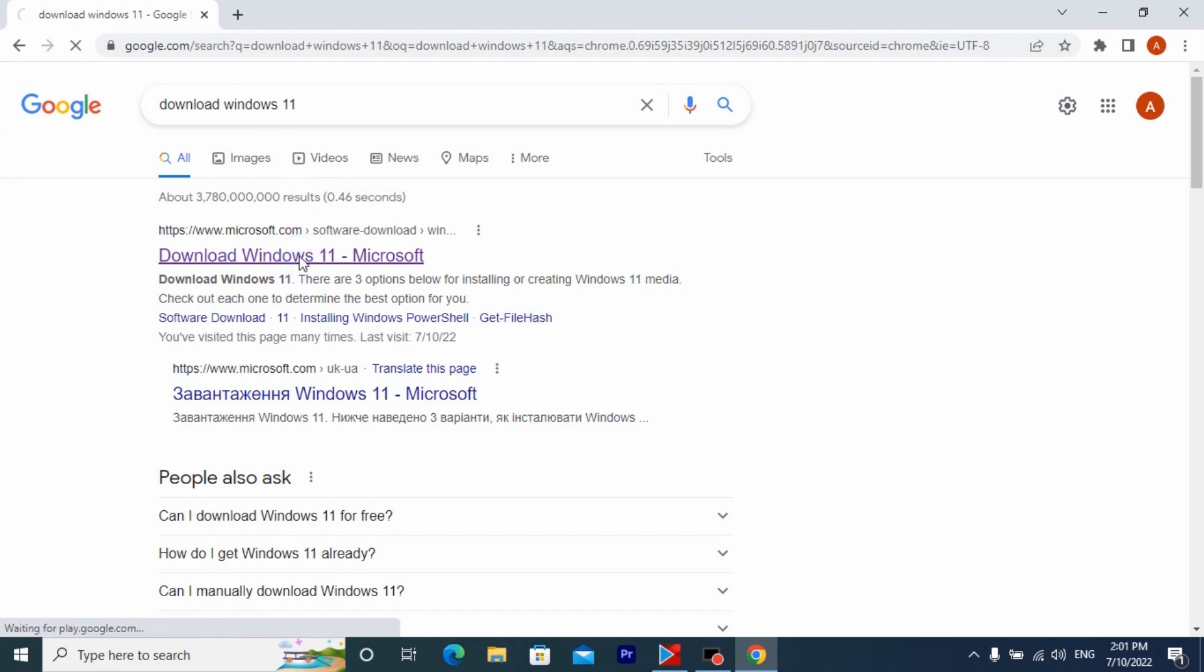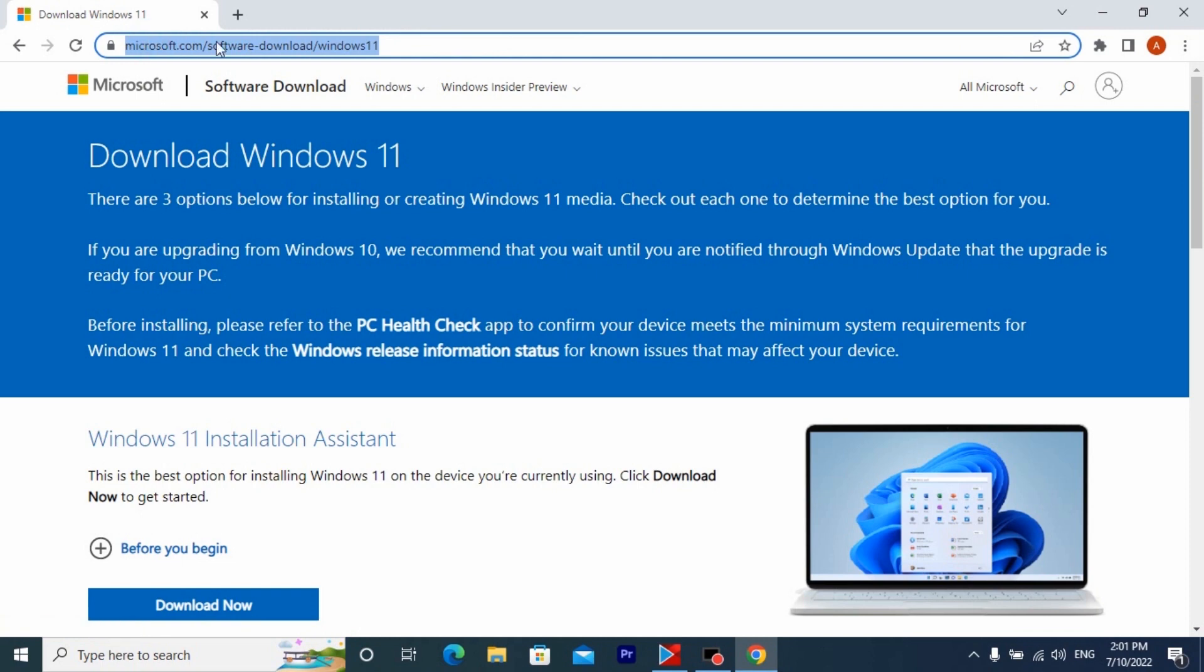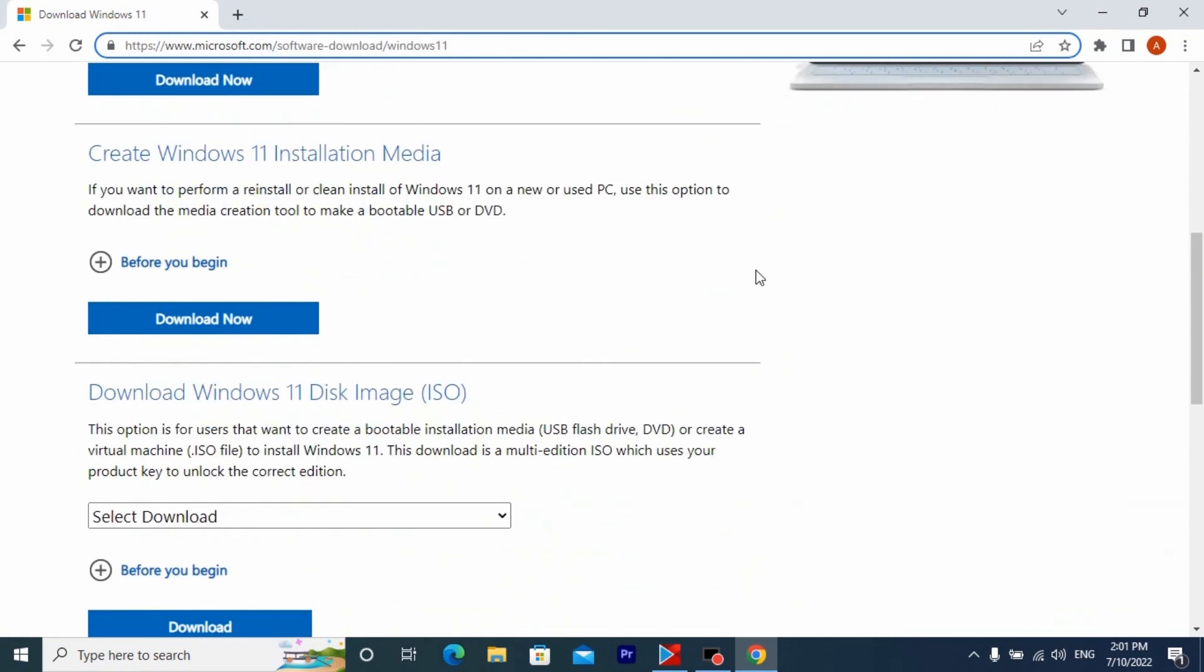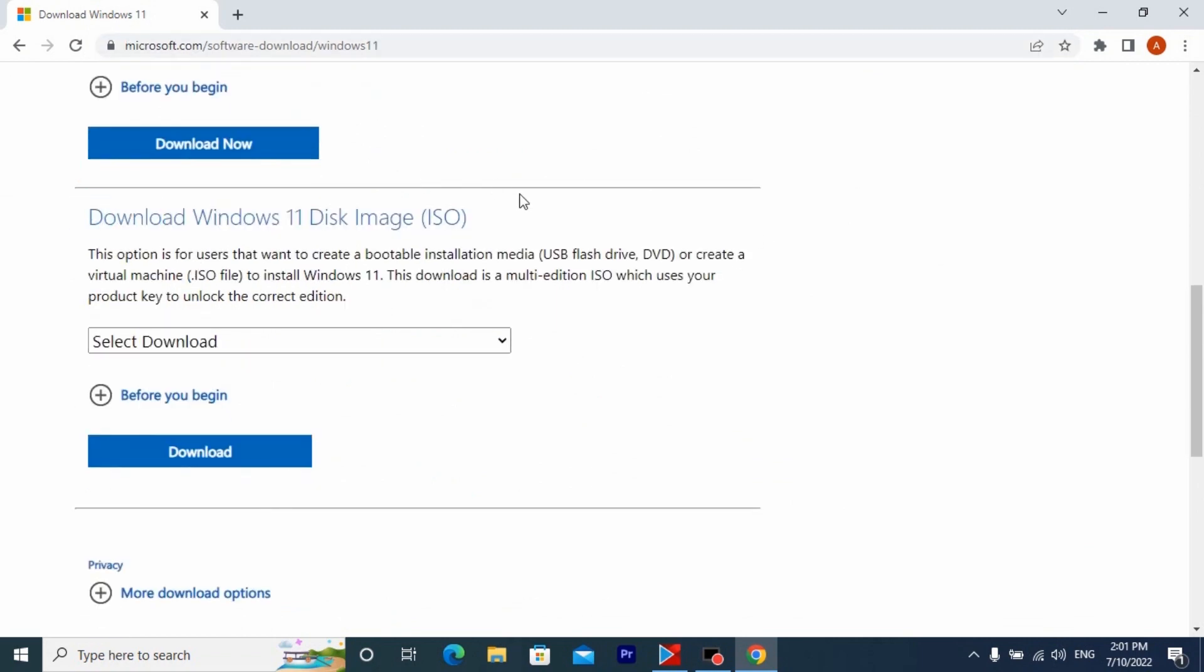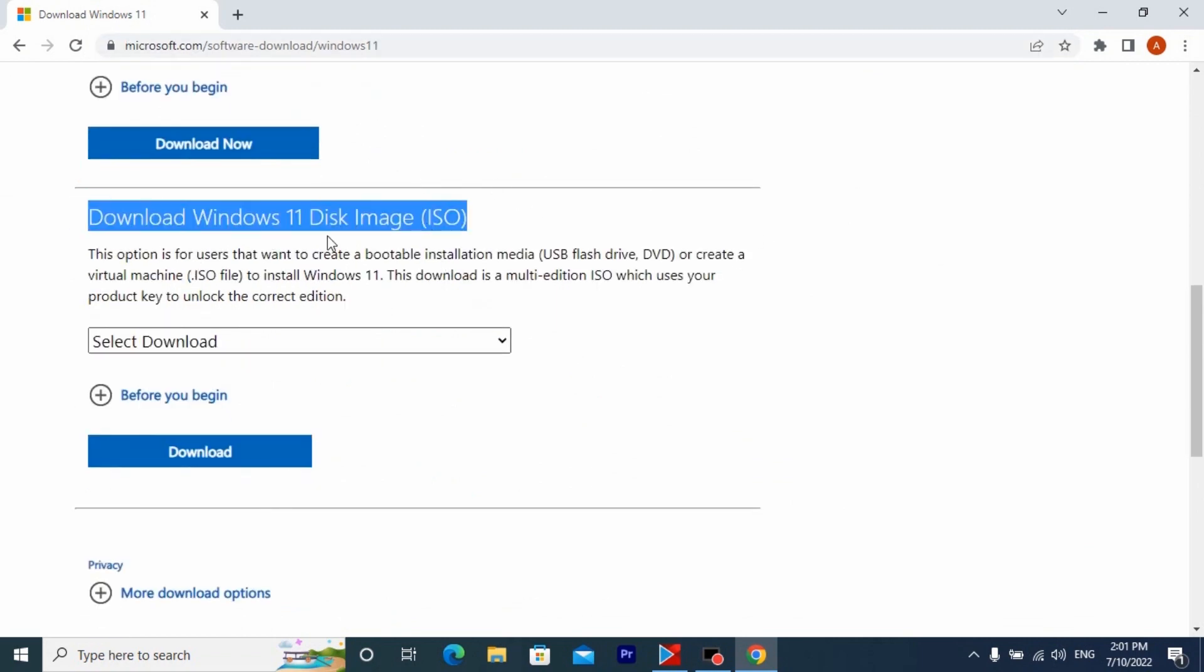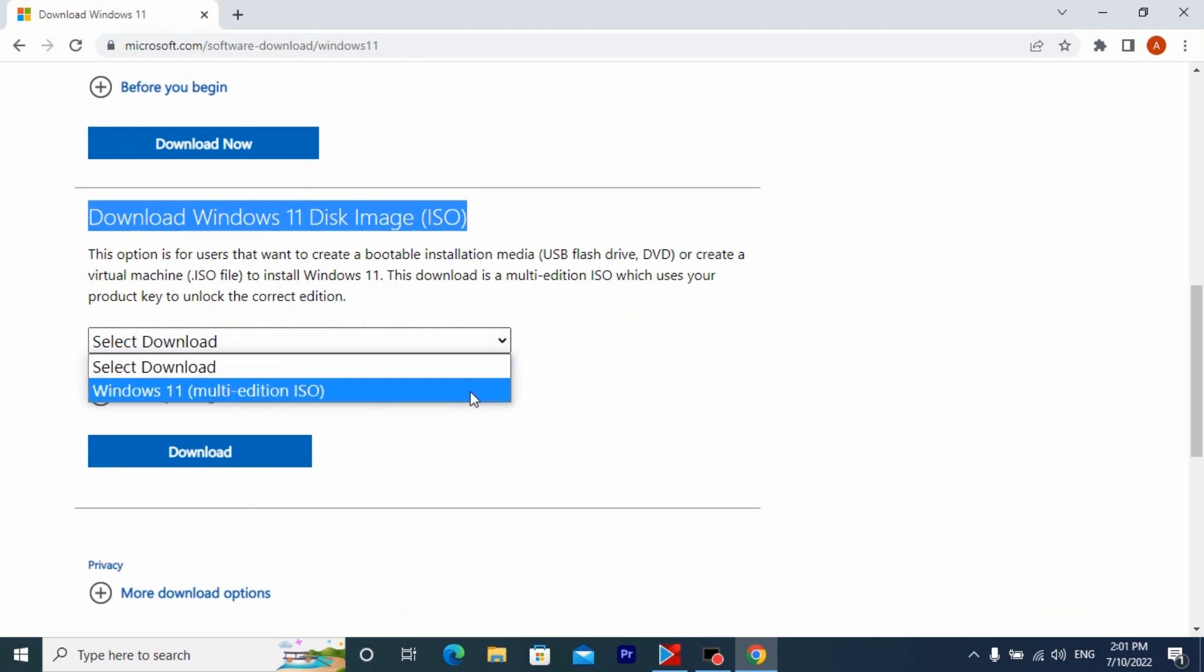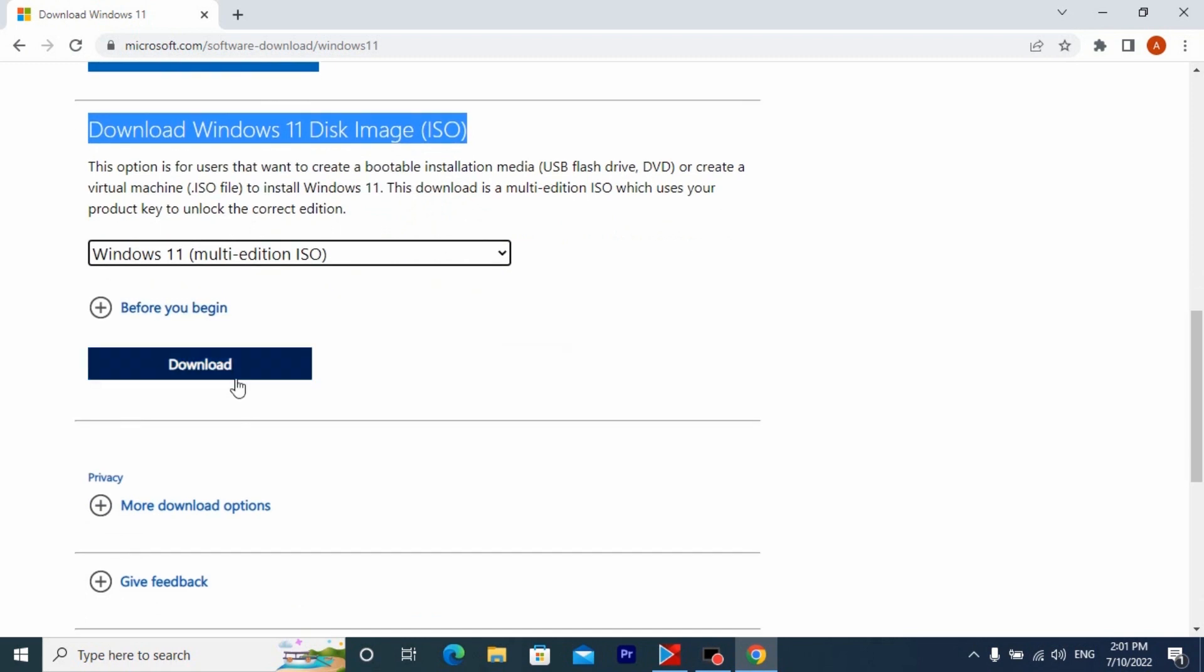So right now we are on Microsoft's official website, all links will be in the description. You will see download Windows 11 disk image ISO, click on it and choose Windows 11 multi-edition ISO download.